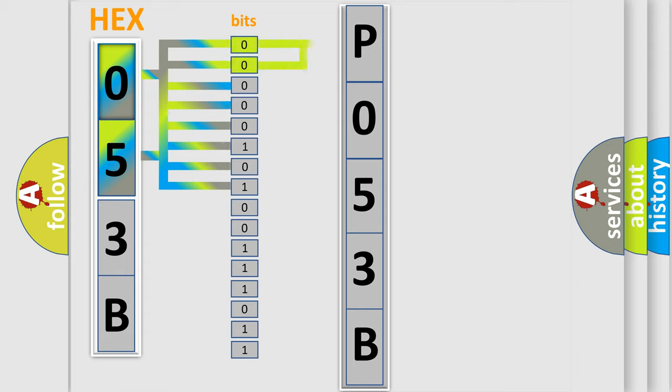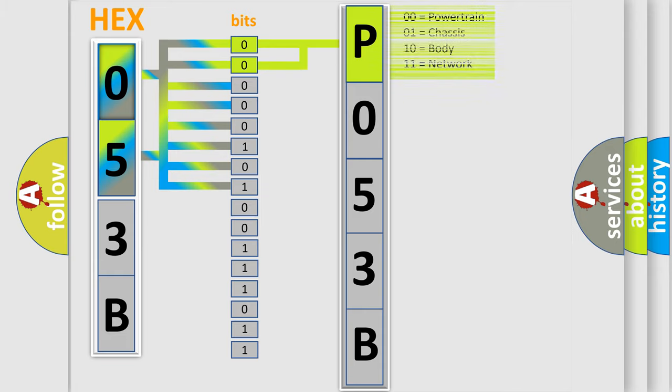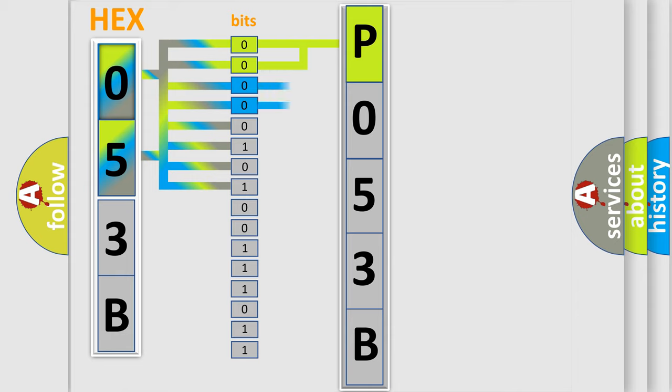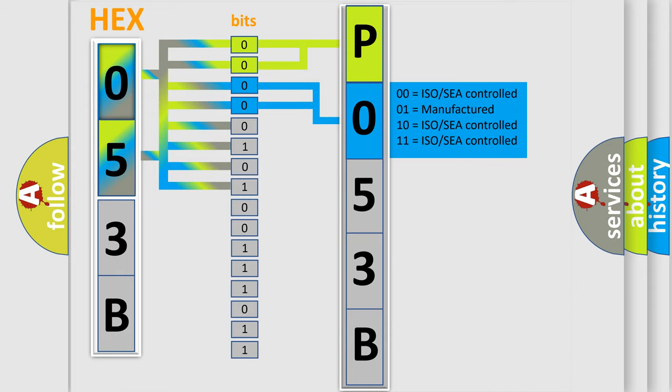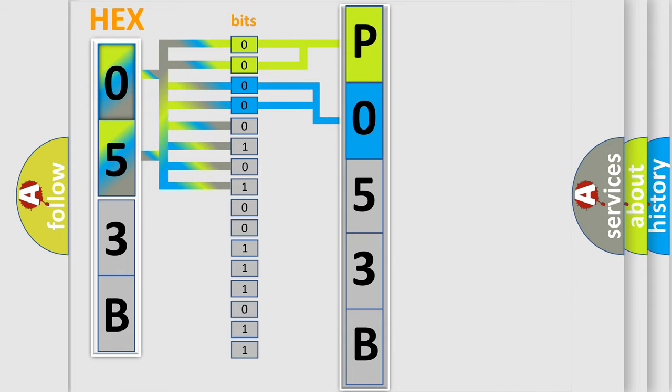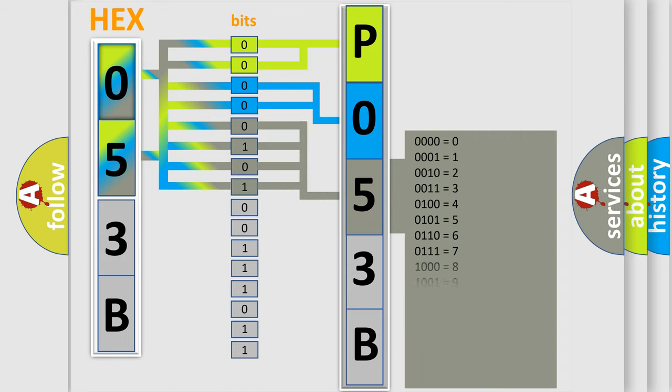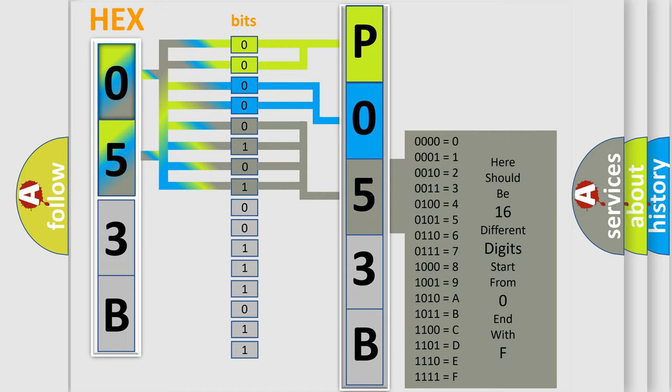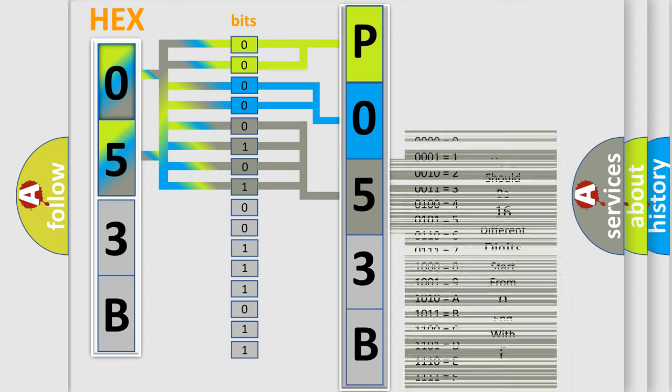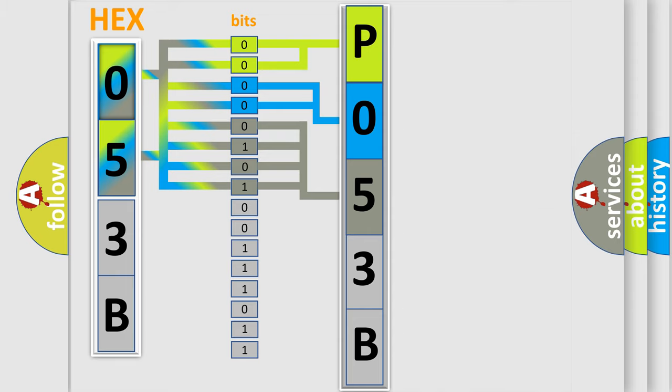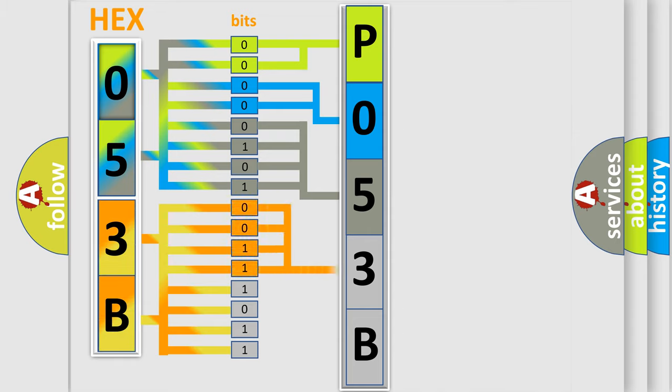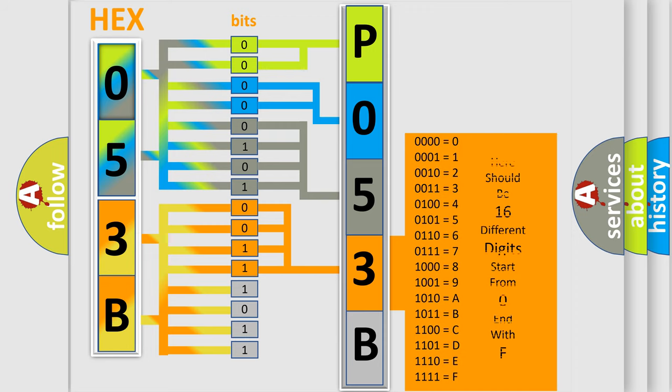By combining the first two bits, the basic character of the error code is expressed. The next two bits determine the second character. The last bit styles of the first byte define the third character of the code. The second byte is composed of a combination of eight bits. The first four bits determine the fourth character, and the combination of the last four bits defines the fifth character.